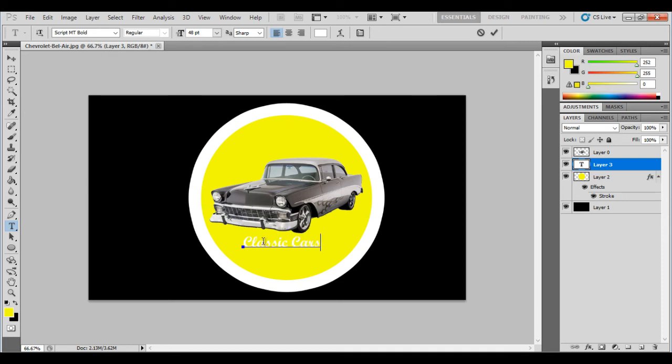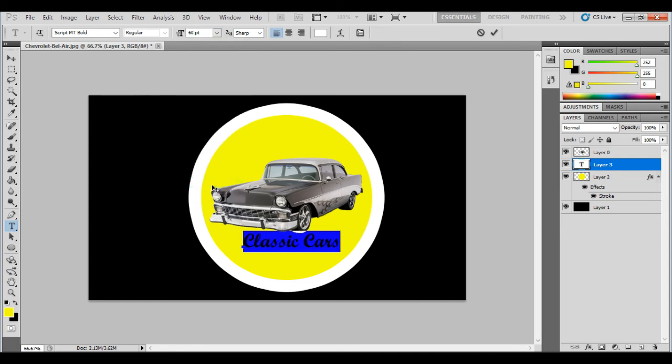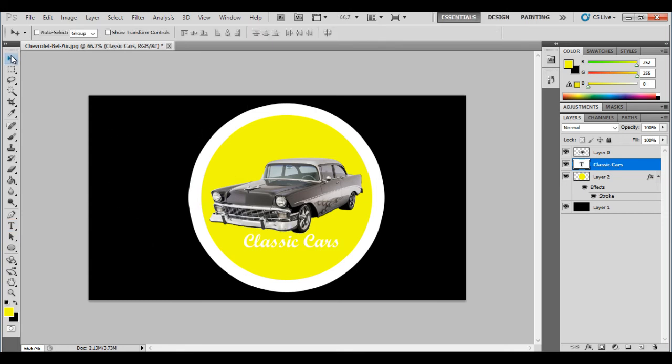So click on my arrow tool over here. There you go. And then I can just move it to where I want it to go. Classic cars. Doesn't stand out very well. You might want to use a different color.